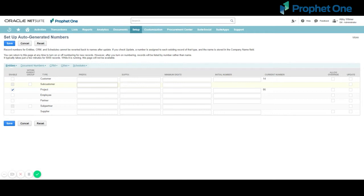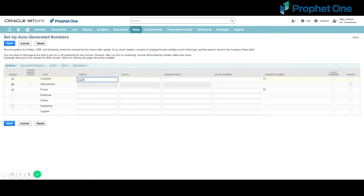For example, you can choose to enable auto-generated numbering for the customer record type, and you can specify the prefix CUST. Each time you add a new customer record, the record number increases sequentially by one. When you view your customer list, you can quickly see that in this example, customer 0025 is a newer customer than customer 0004.